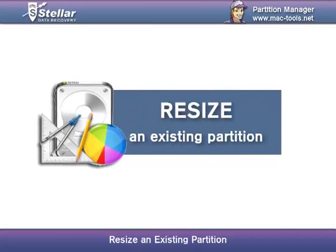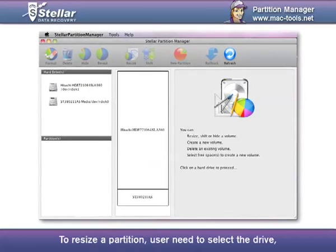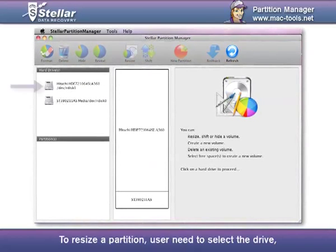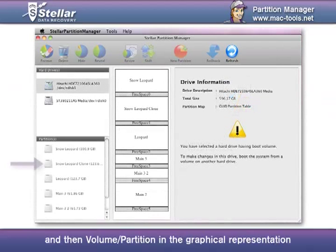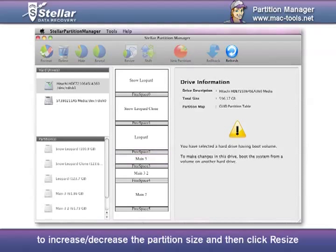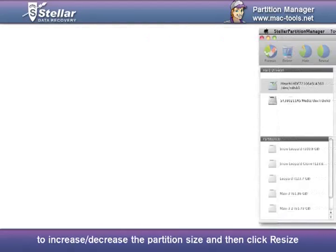Resize an existing partition. To resize a partition, user needs to select the drive and then the volume or partition in the graphical representation, thereby dragging the bottom line downwards or upwards to increase or decrease the partition size, and then click Resize.